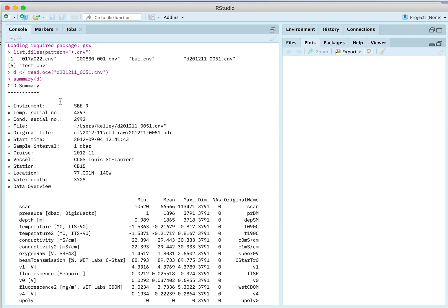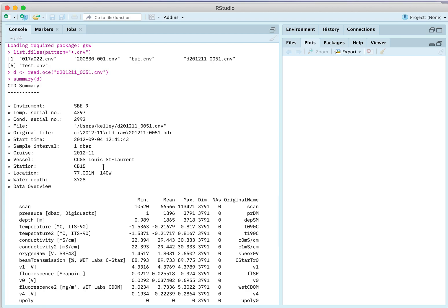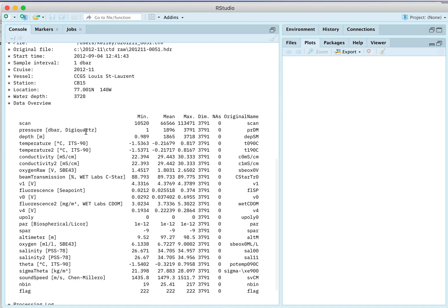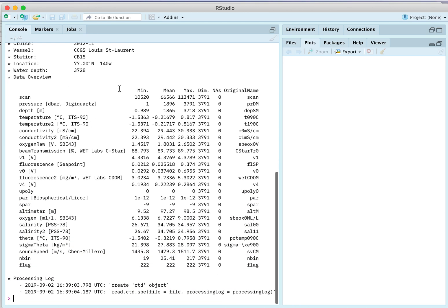It tells you it's a CTD to begin with, this particular kind of CTD that it is, showing you serial numbers here, the file name from which it was read. The header file that was originally associated with this, you can see from the C colon that it was a Windows machine. The start time, you can see that the sampling interval is one decibar. These data are subsampled, averaged, and then decimated to one decibar. It's a standard oceanographic thing to do. There's the station number and the location and the water depth. And then it gives an overview of the data.